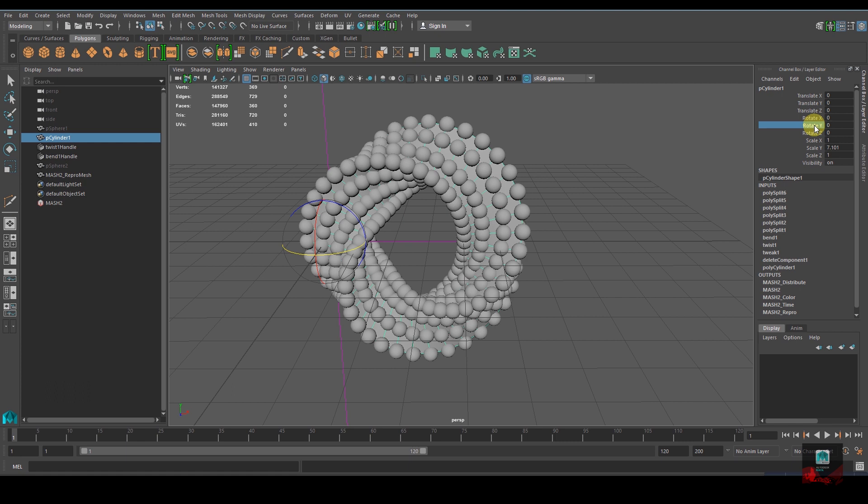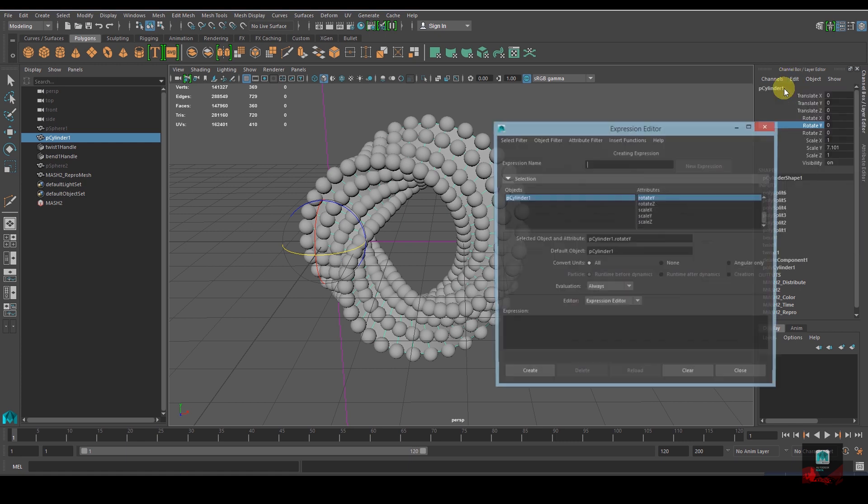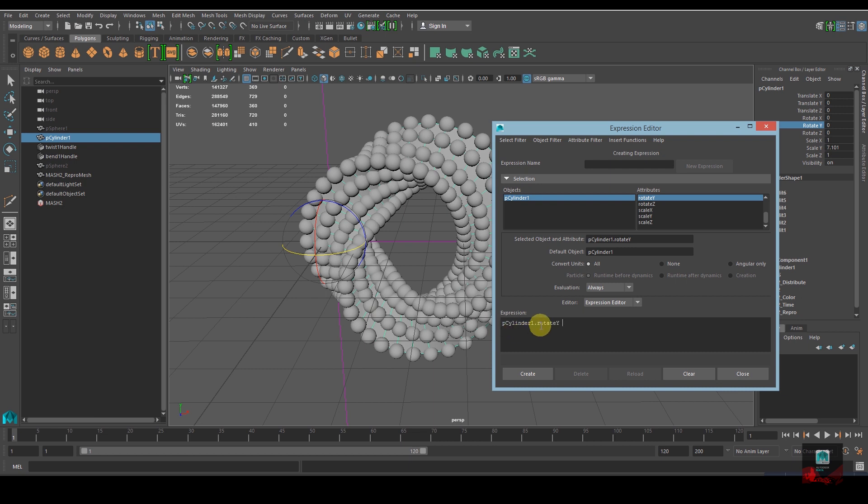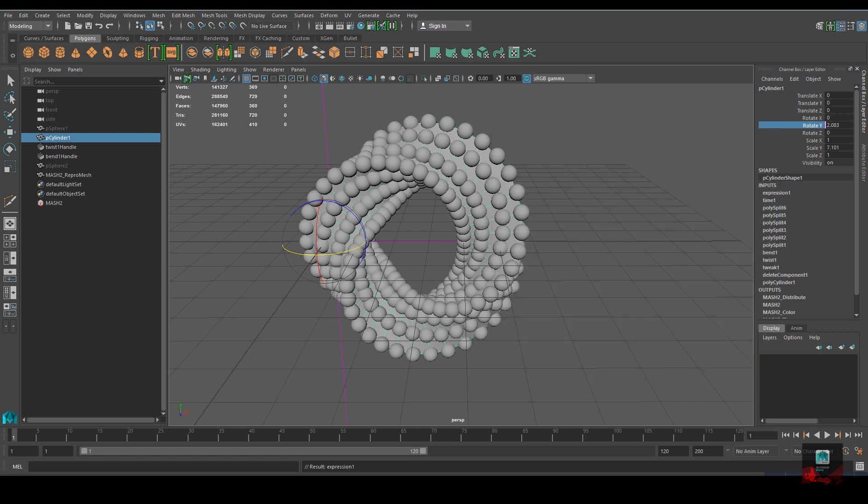Select that and click on Rotate Y and Edit Expressions. Copy this line with Ctrl+C and paste it with Ctrl+V. Type: space equals time times 15. With that done, hit Create, close it, and now if you play it you'll see the animation.